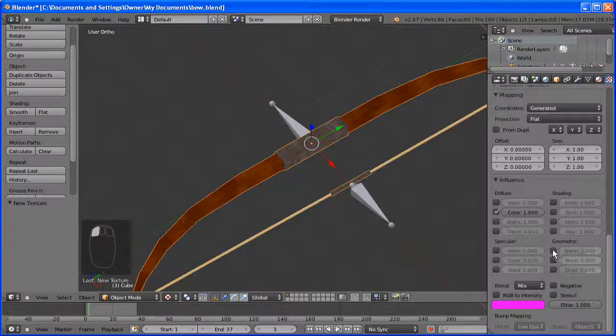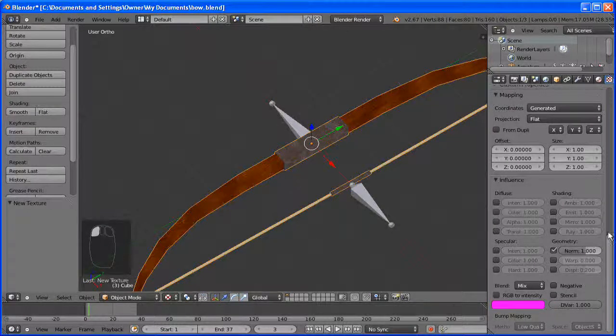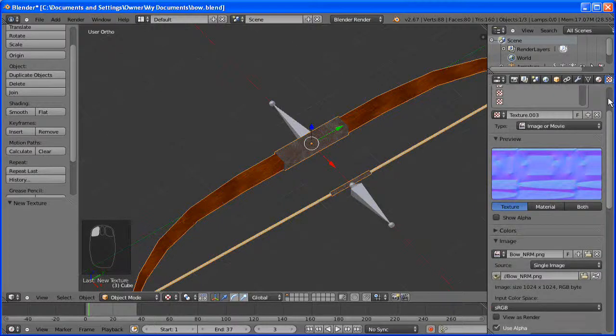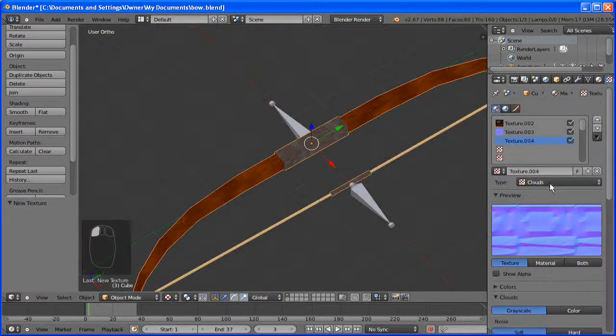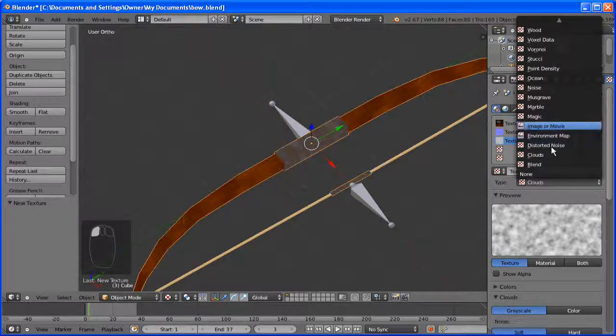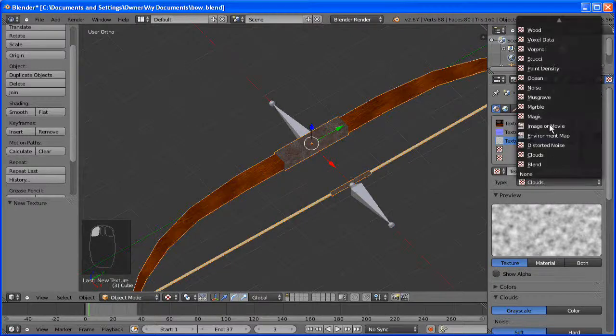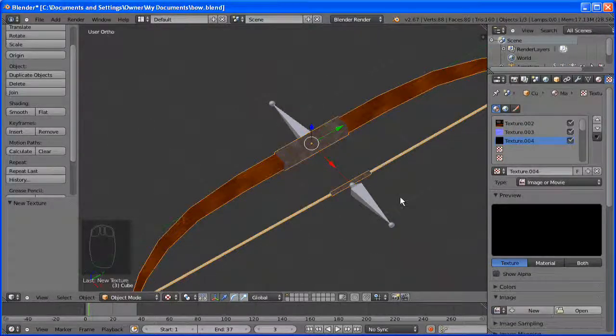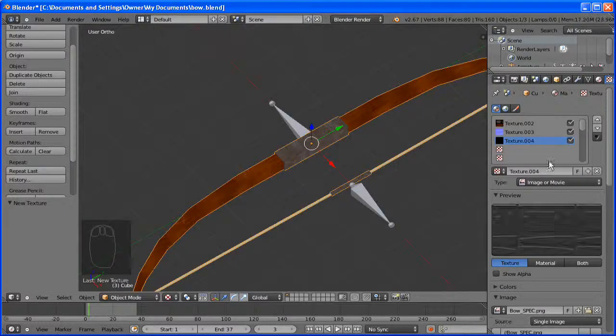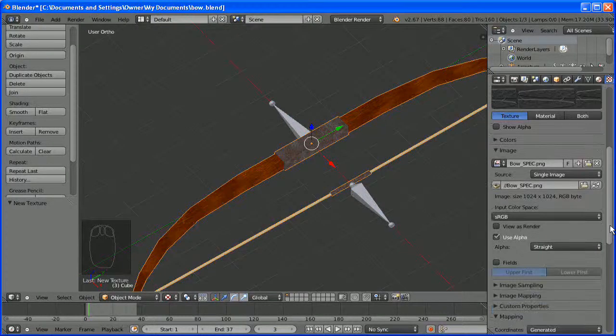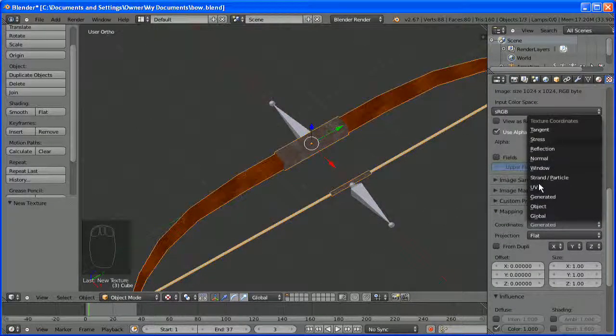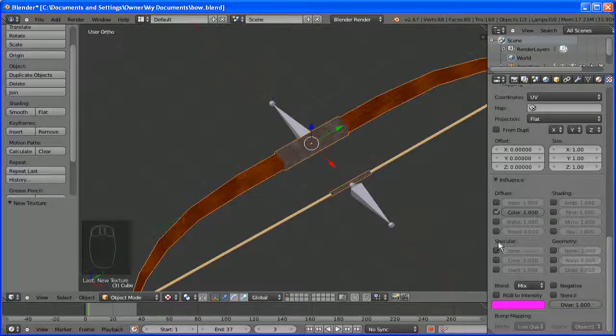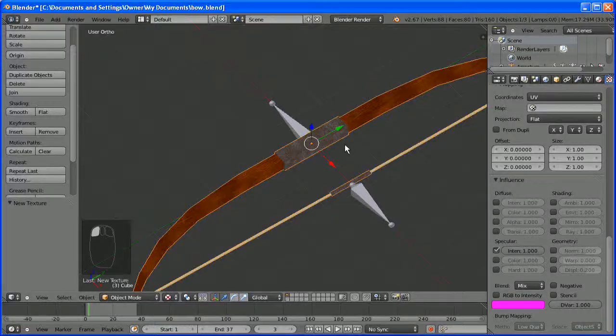Geometry, and you don't want it to diffuse. And finally we are going to add the specular map. Now this needs to influence the specularity intensity, so untick the other boxes. And that is finished.